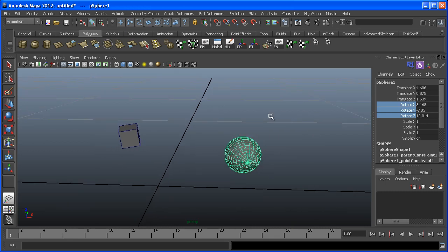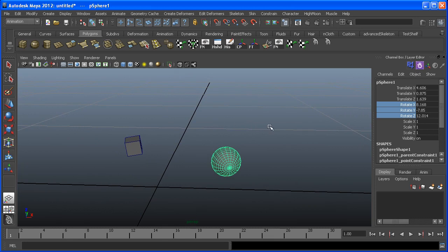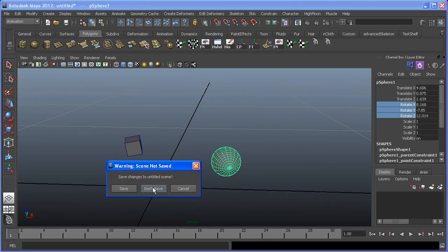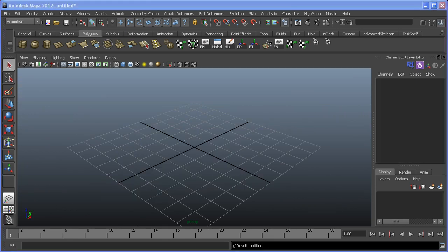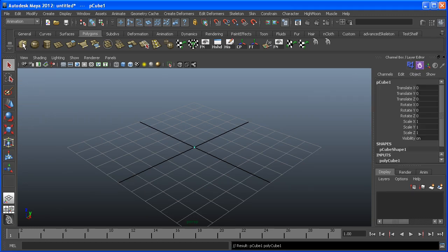One of the nice things about constraints — as opposed to regular parenting — is that you can set a weight value that controls how much influence the parent has over the child. You're even able to have multiple parent constraints on one child object and animate the weight influence between them. Let me start a new scene and show you in the following example.